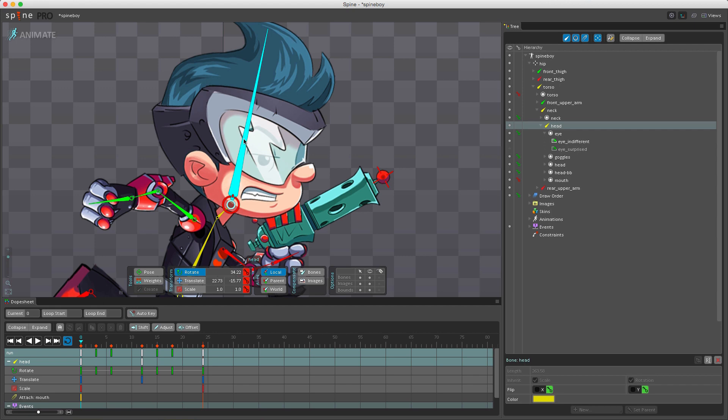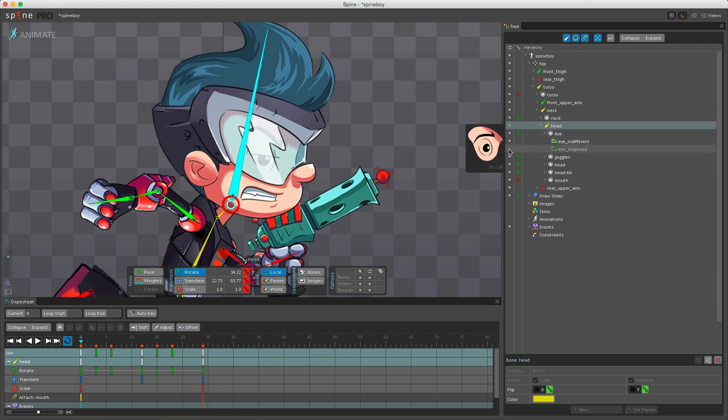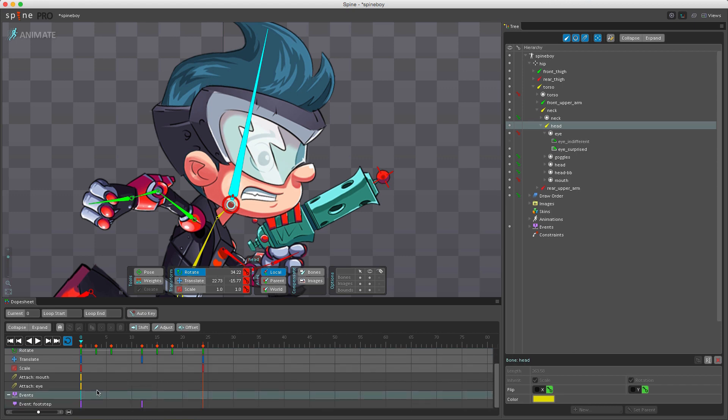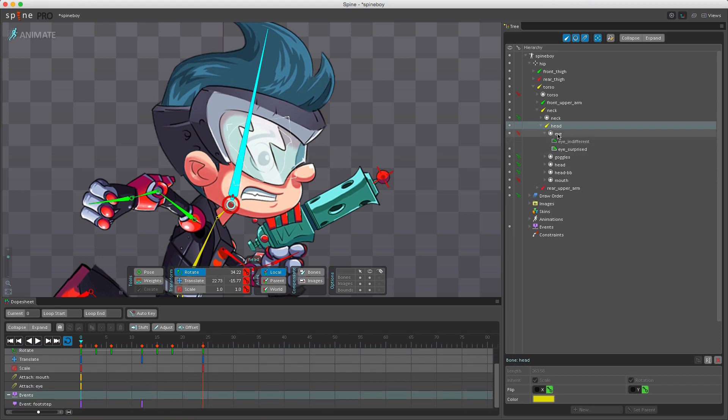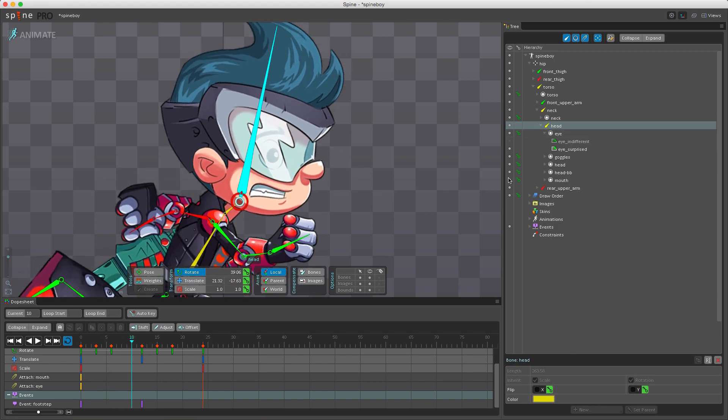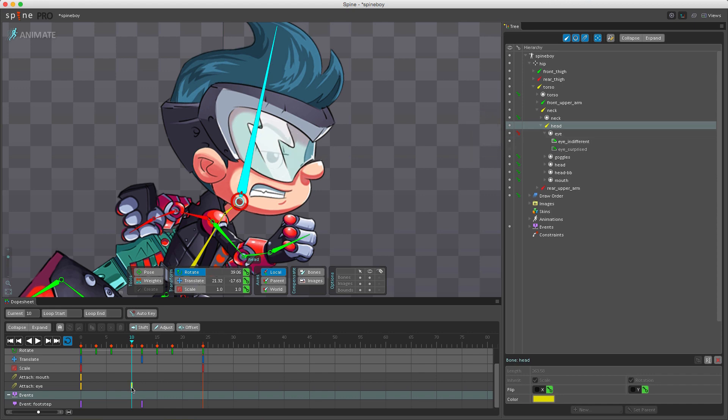To key this change, notice we have next to the slot a key icon here, a key button. If I click here this turns yellow and means it has changed. If I click this now we've set a key. We can see this down here on the attach eye. I can go to a different frame and change it back here and set another key. Now down here you can see we have another key set for the slot.